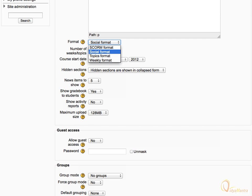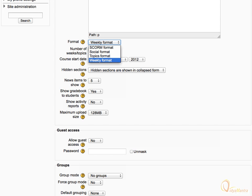However, if the course is segregated in Topics and not limited in time, you should use Topics format. If your course is bounded by time, you should choose Weekly format. For now, select Weekly format.